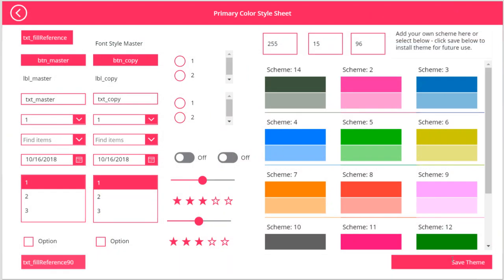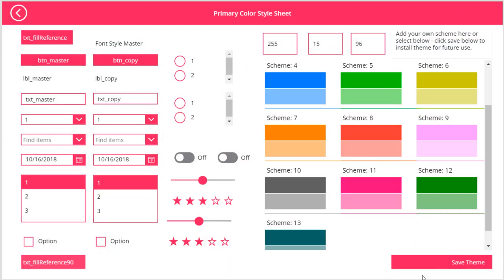Jump back into admin now. So based on the user, we'll see the admin control. And then we can go back to more of a blue and then save that. And that just patches back to the data source, grabbing the RGB values.